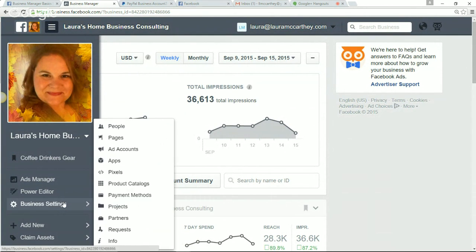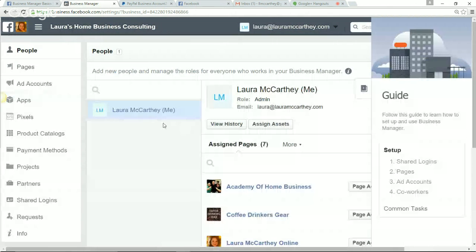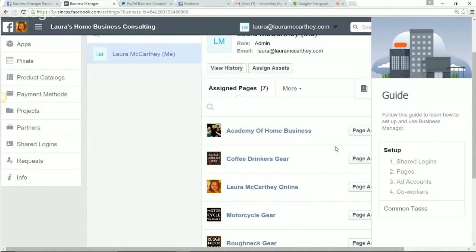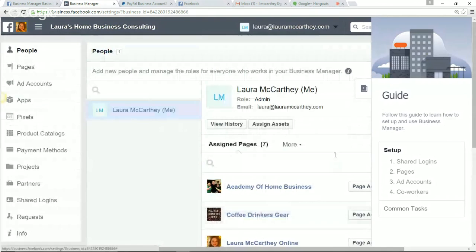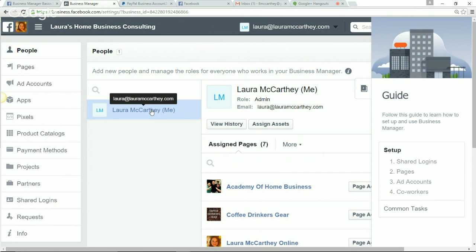If you click on Business Settings, I've added my assets here — the pages that I most frequently advertise to. That way, I don't have to worry about creating another advertising account for each one of these pages. I'm trying not to confuse everybody because this is a very technical training. The whole point of Business Manager is to be able to see the pages you use most frequently and manage them all from one location.